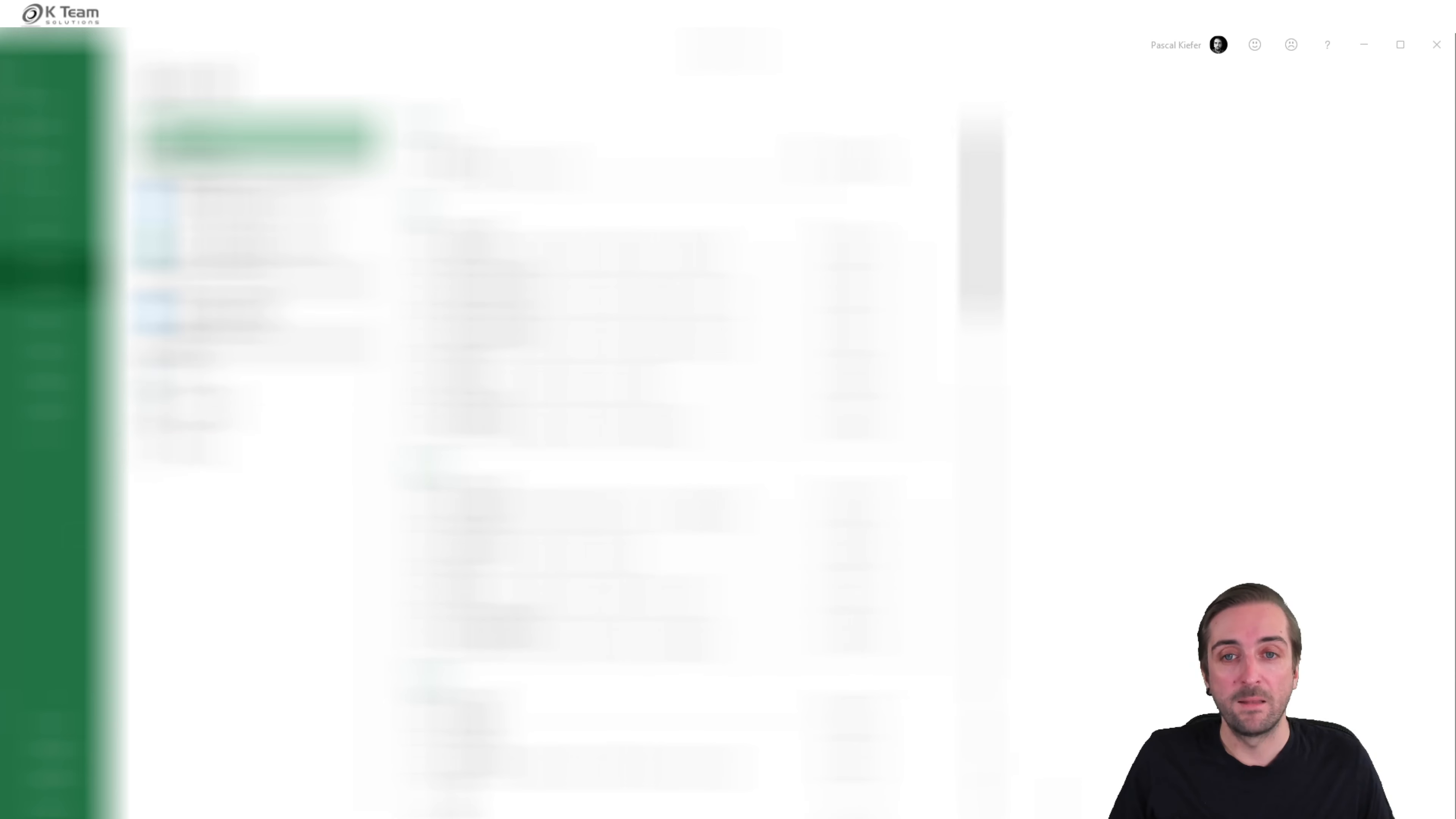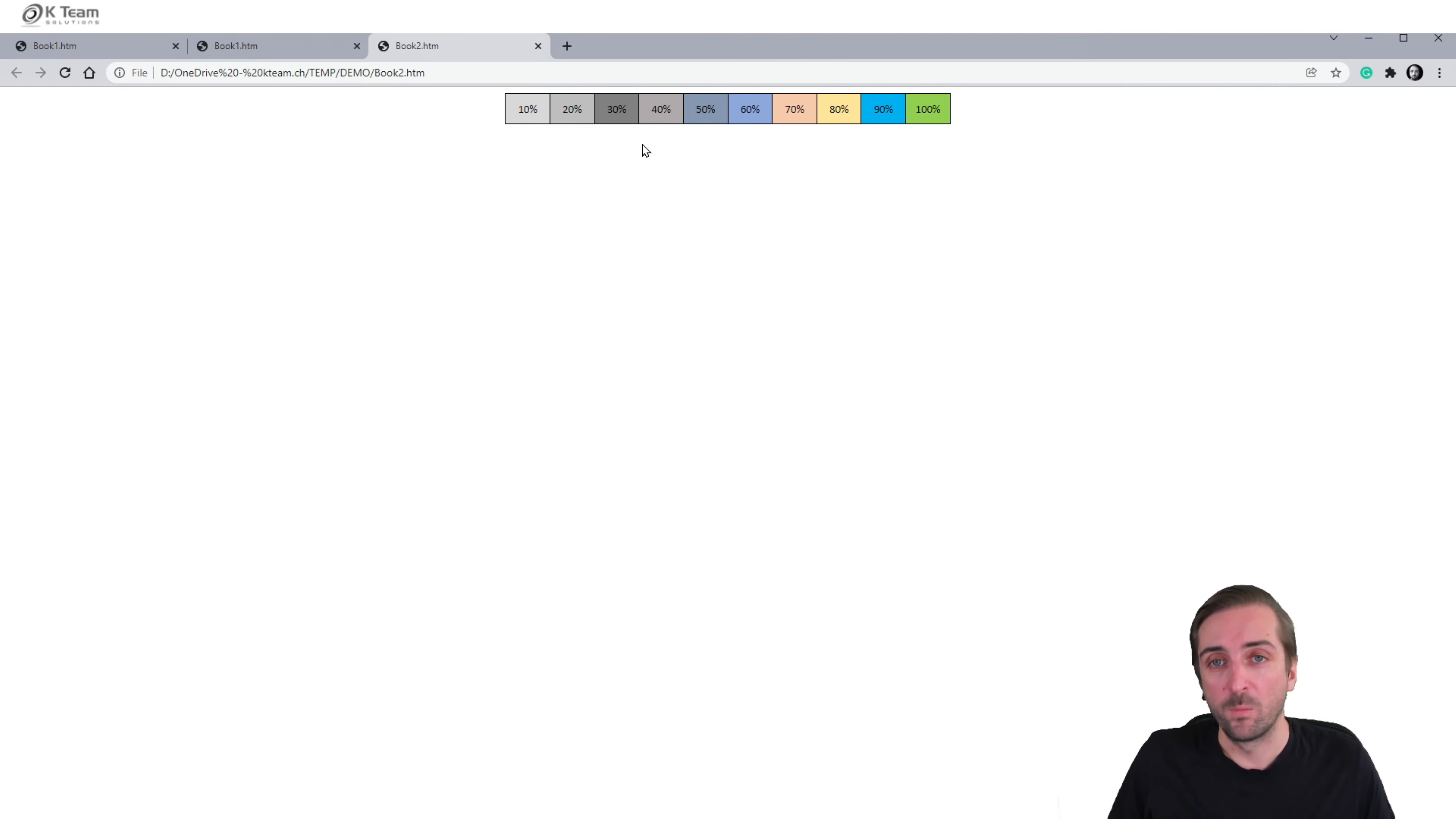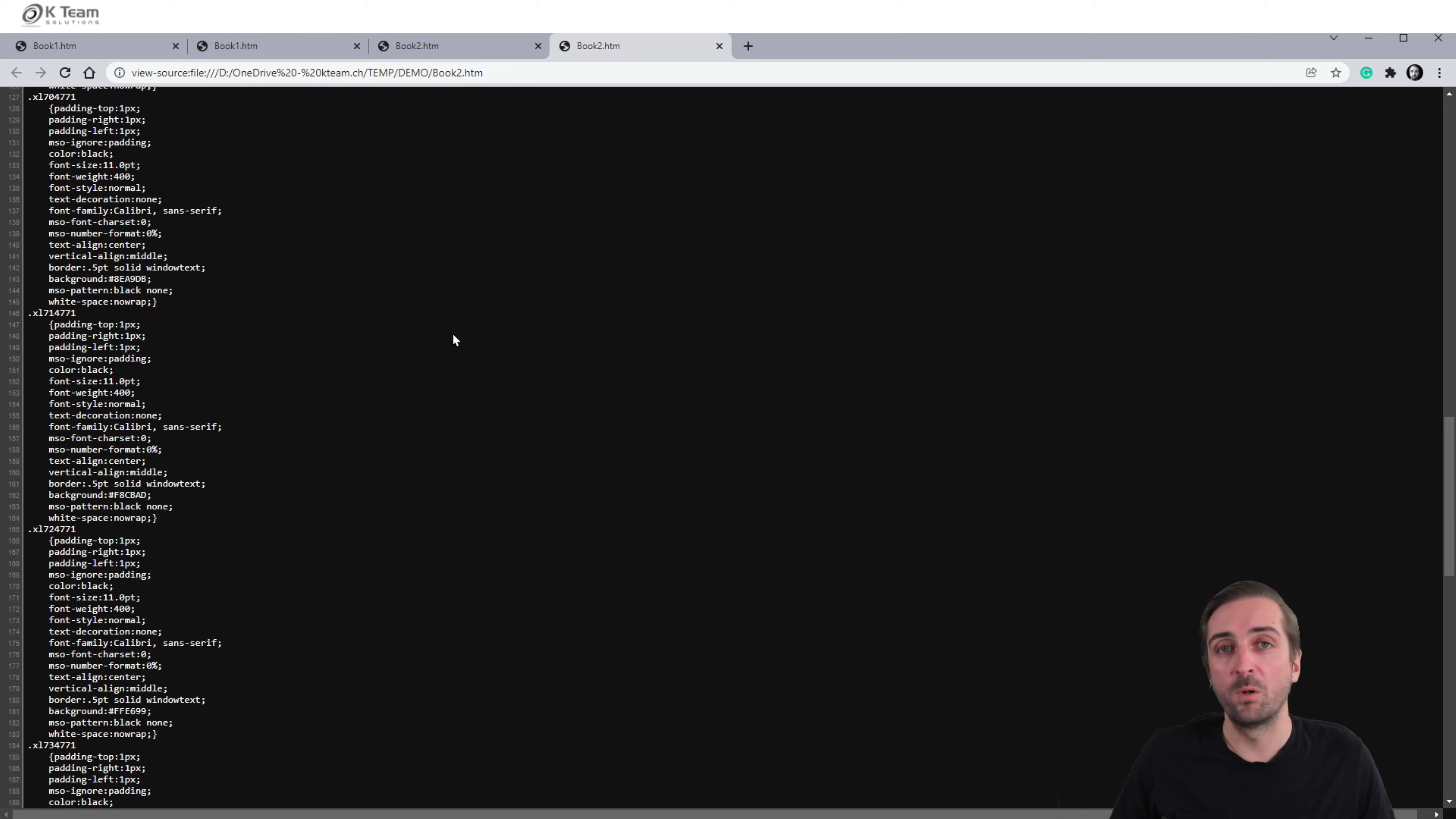And then when I navigate to this location where I just saved it, we see that I have this document here. And when I open it, it actually opens in my web browser. And when I now right click and select view page source, I get the code which I will be able to reuse in my DAX measure.